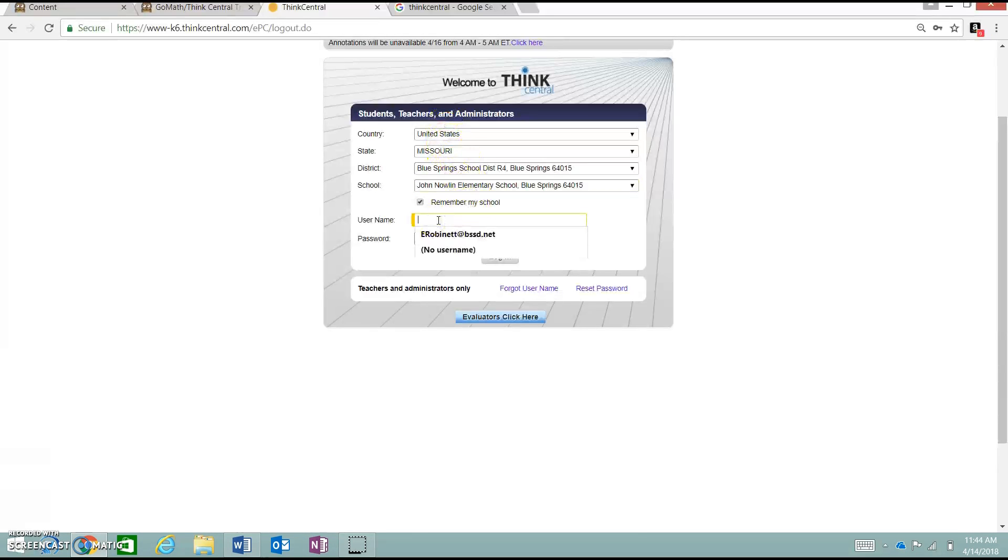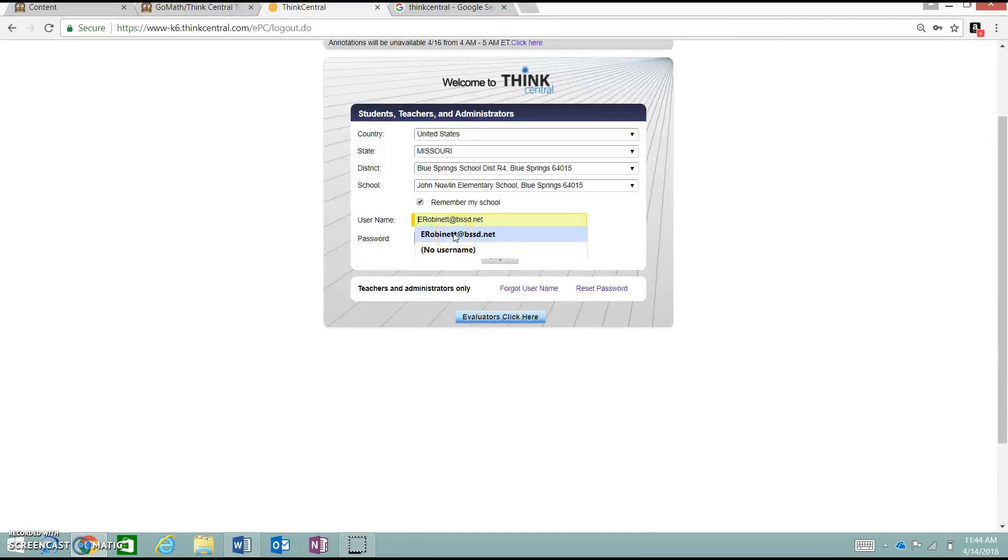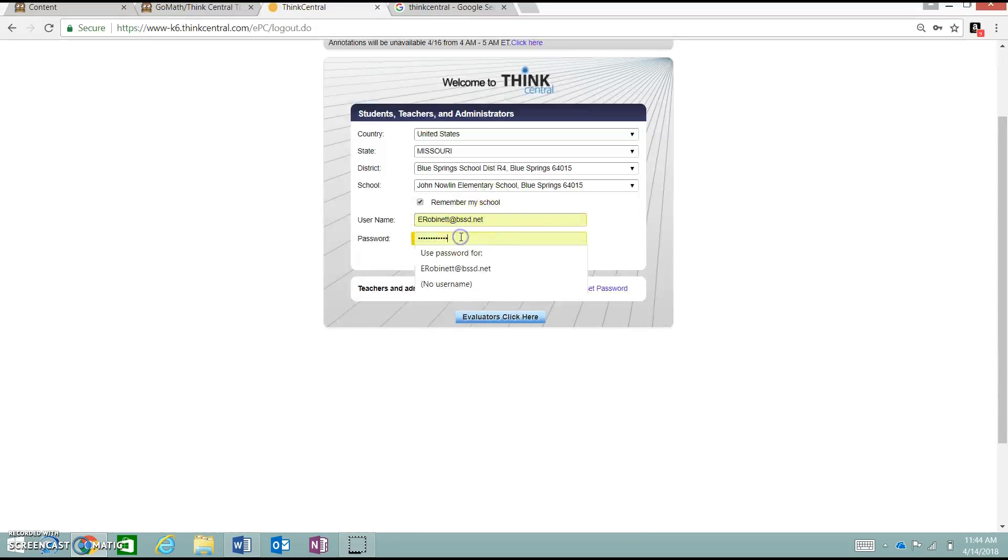Then, down here for your username, it should be your district-provided email address. You can see here, I have mine saved into here, so I don't have to remember and type it in. It makes it easier and faster to log in. I highly recommend that.